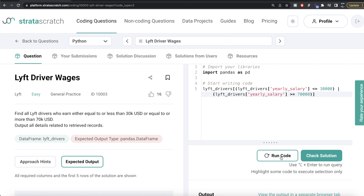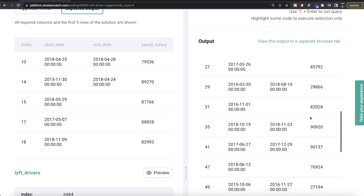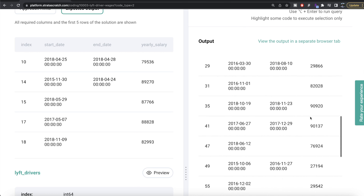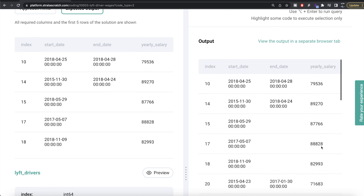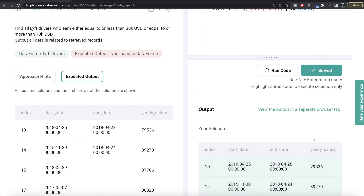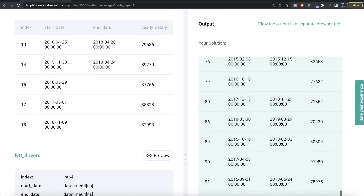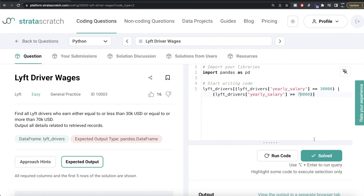Let me run this to see what happens. As you can see, we now have all the people whose yearly salary is either more than $70,000 or less than $30,000. Let me go ahead and submit it to see if it passes all the test cases — and yes, everything is green!